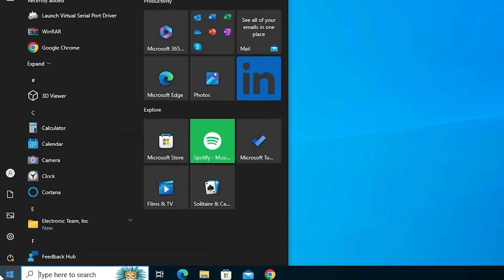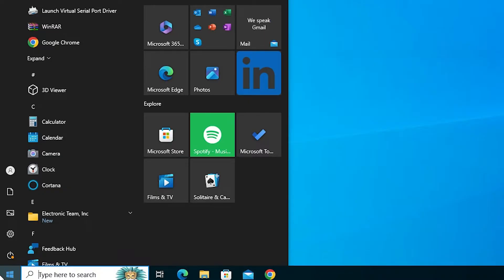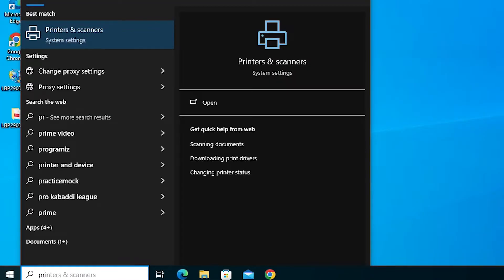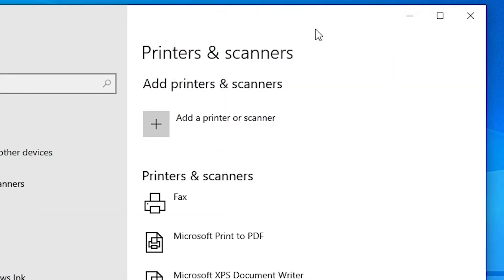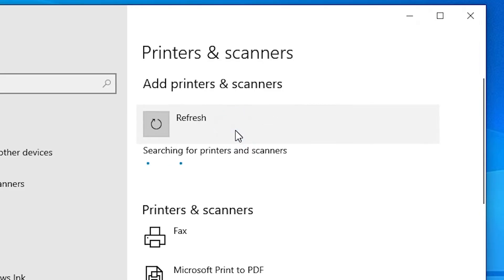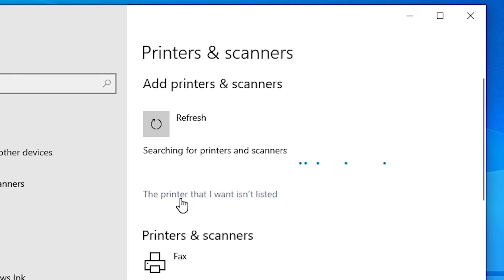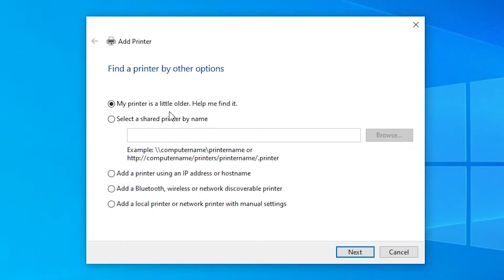Close it and go to Start. Type 'Printers and Scanners' and click on Printers and Scanners. In Printers and Scanners we find many options. Go to the first option: Add a Printer or Scanner. It refreshes and a new option pops up on the screen: 'The printer that I want isn't listed.' Click on that. Here we find many options in Add a Printer — go to the last option: Add a local printer or network printer with manual settings.